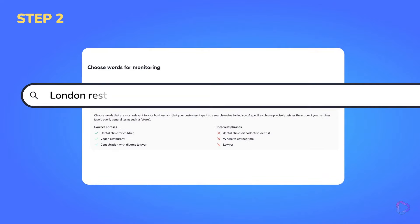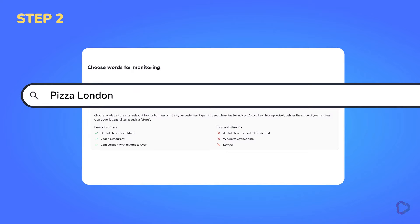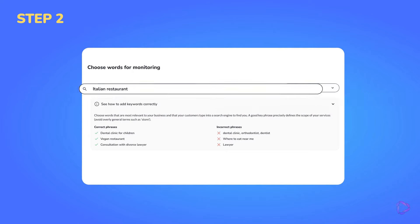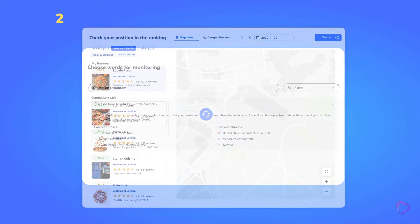Now choose and add words that your customers use to search for your products or services on the internet. It can be, for example, an Italian restaurant.